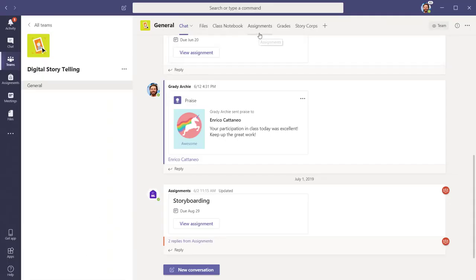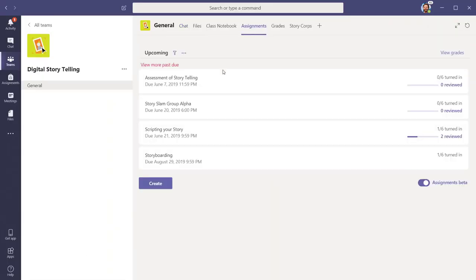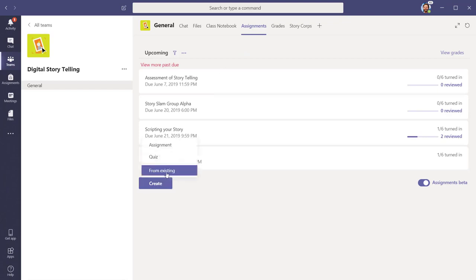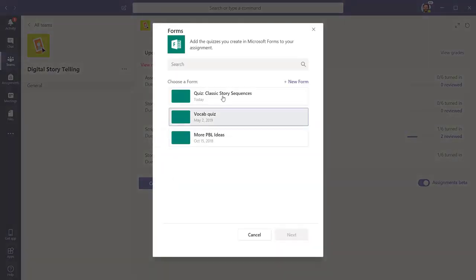Open the Assignments tab in the main team. When you click on the Create button, you will have the option to create an assignment or a quiz. Choose Quiz. Now you will see the quizzes you have already crafted in Forms and are available to add to the team.